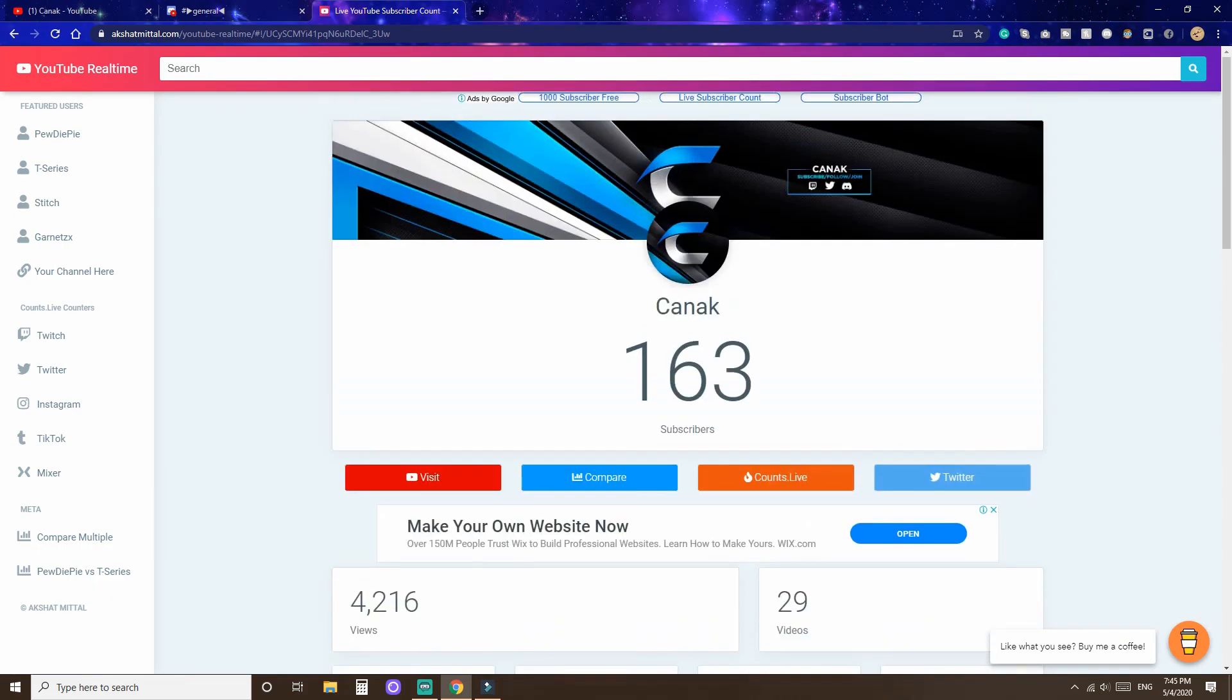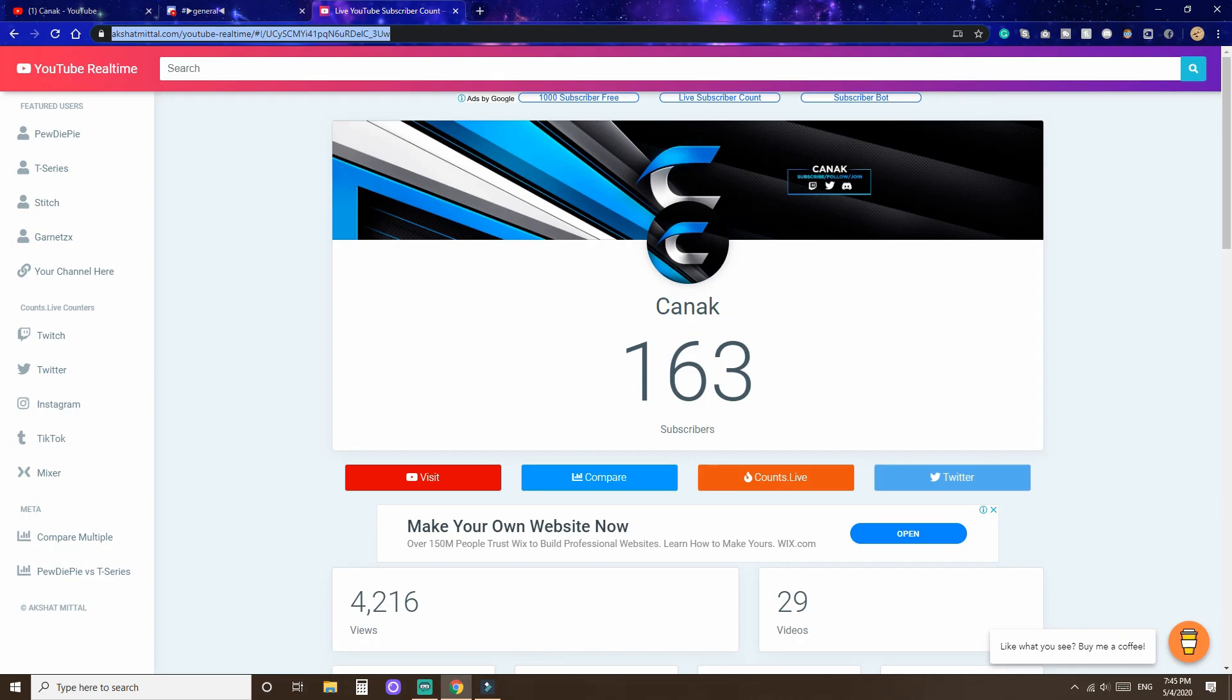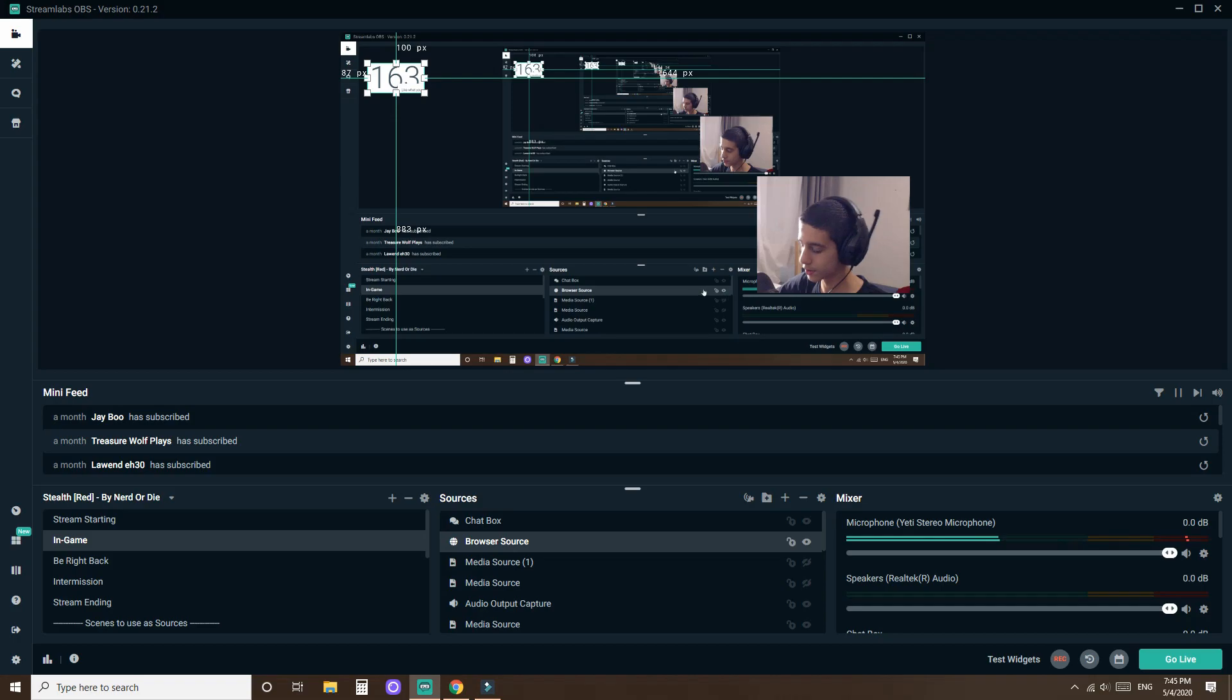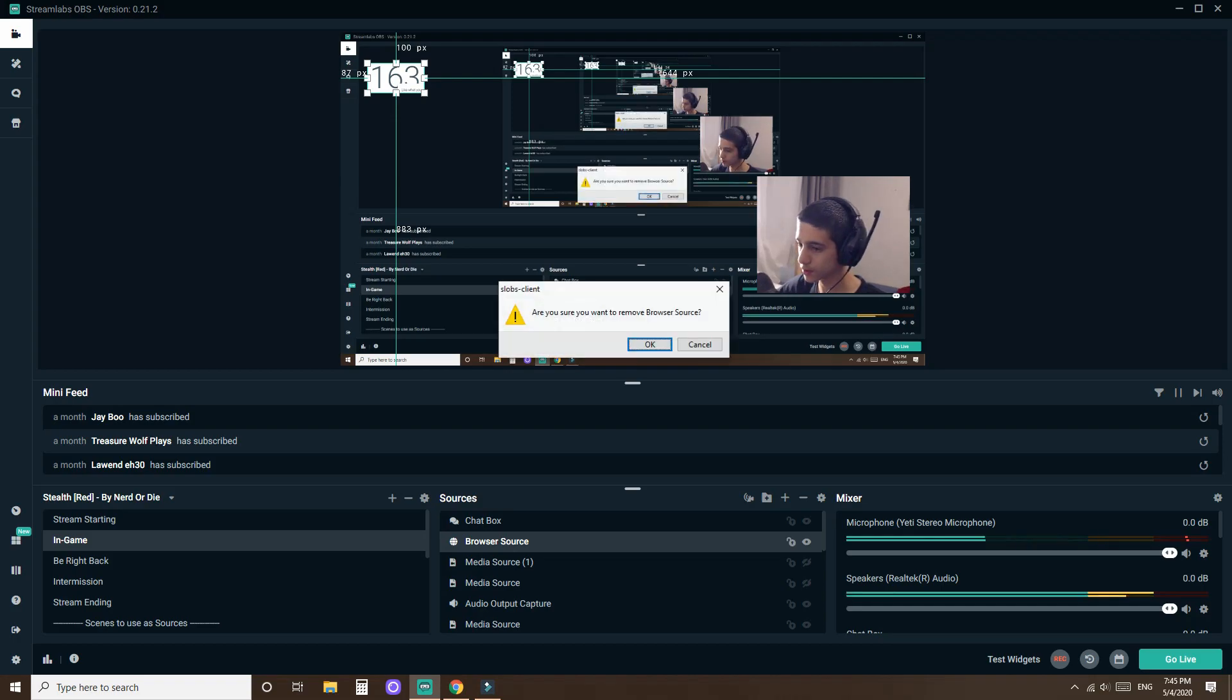So once you have your subscriber count, just want to copy the URL on the top. Control C. Then you want to go to Streamlabs. So let me just delete this.